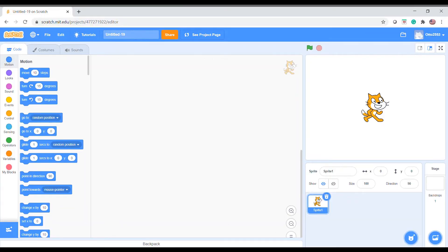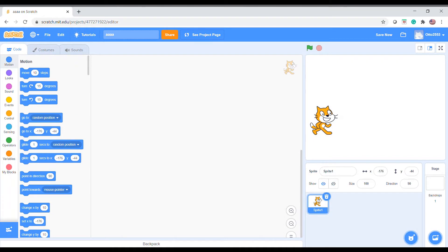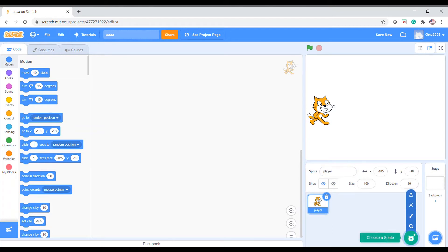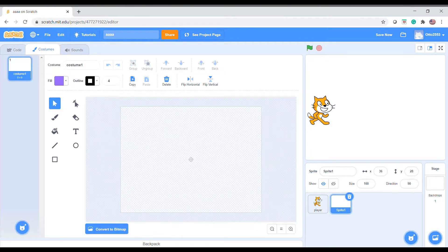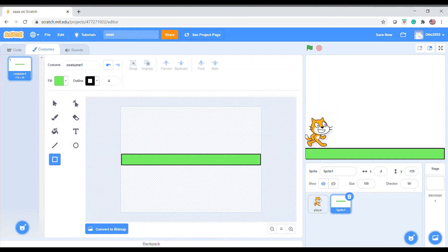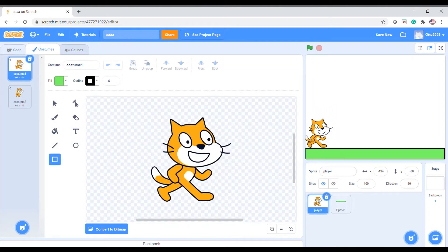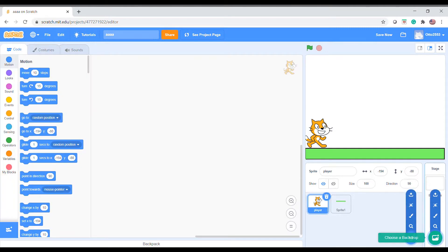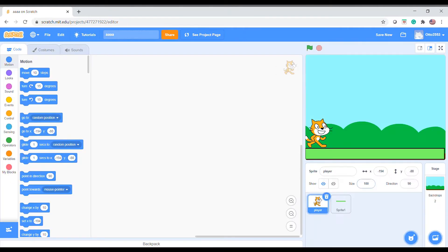First thing you're going to do is name your project something. Then choose a sprite — I think the easiest thing is to use the cat as the player sprite. You might want to create another sprite which is the ground, and make it any color you want. I'm going to make it green and put some backdrop so it doesn't look too bad.